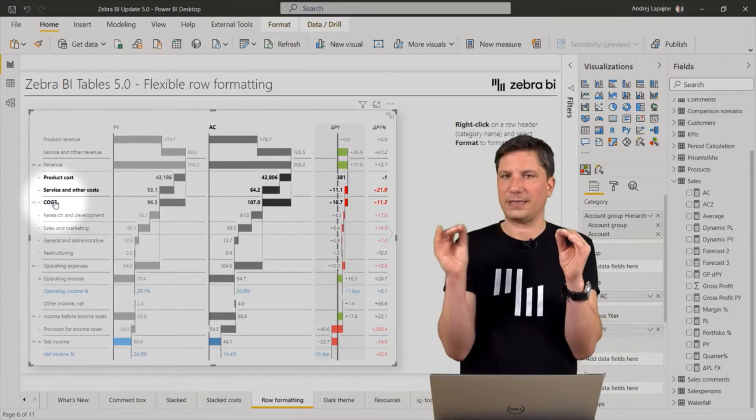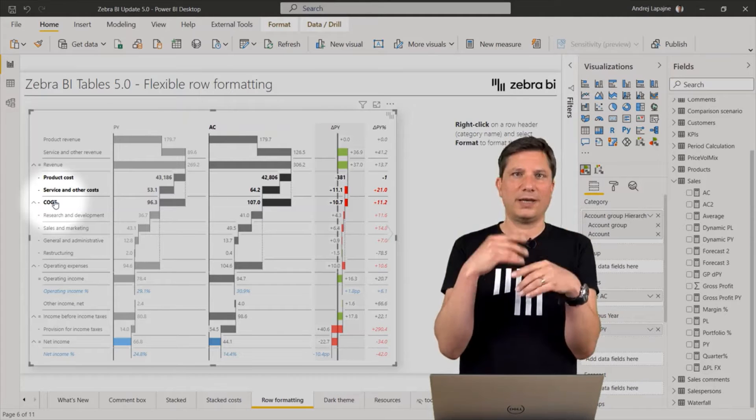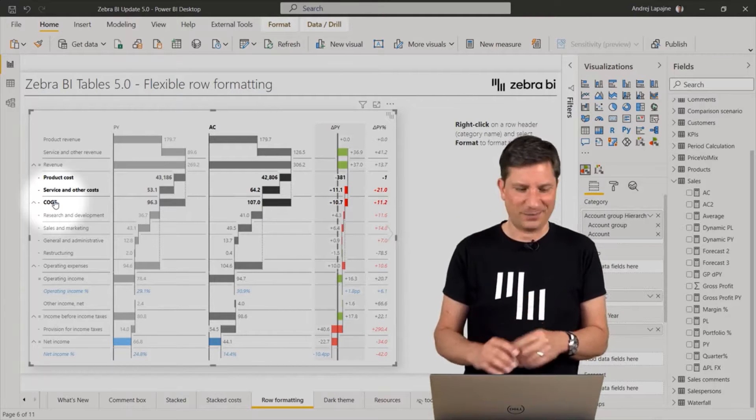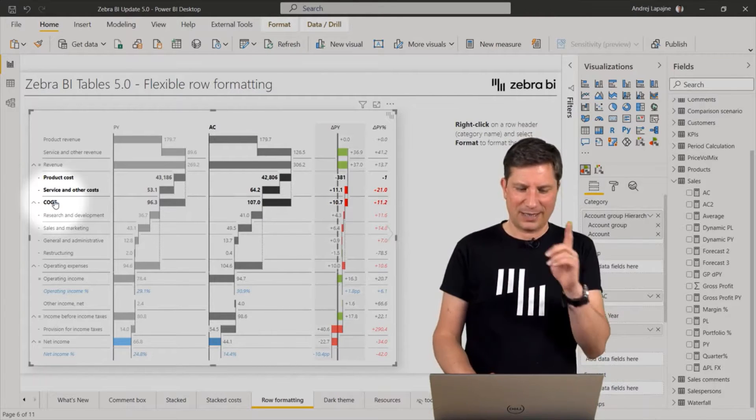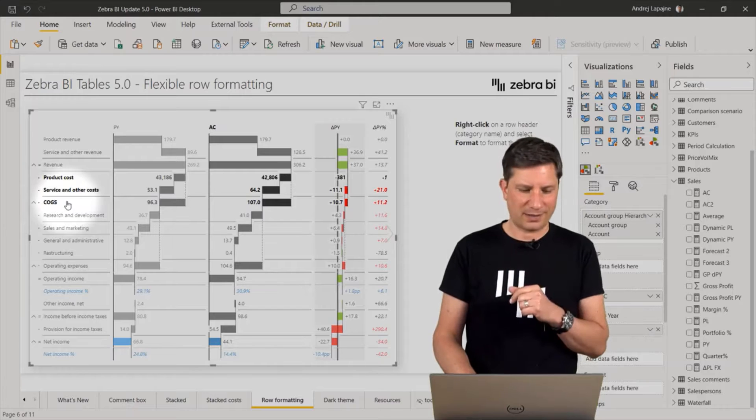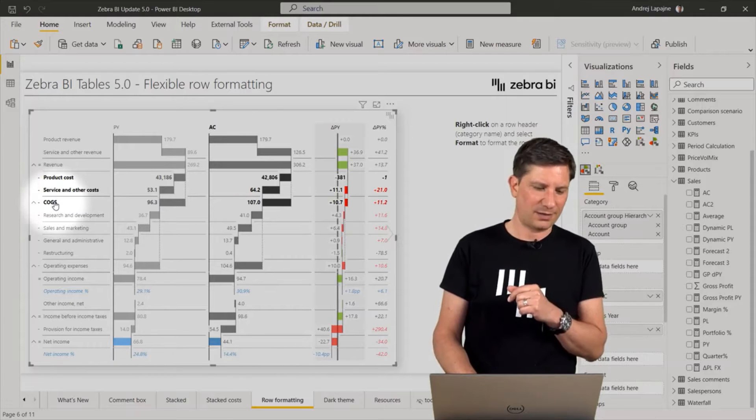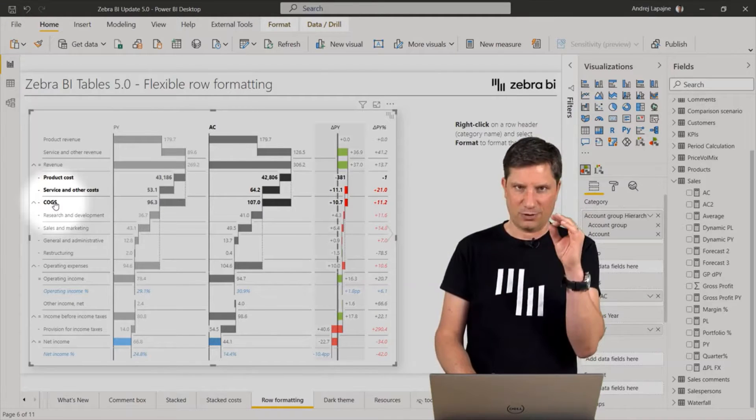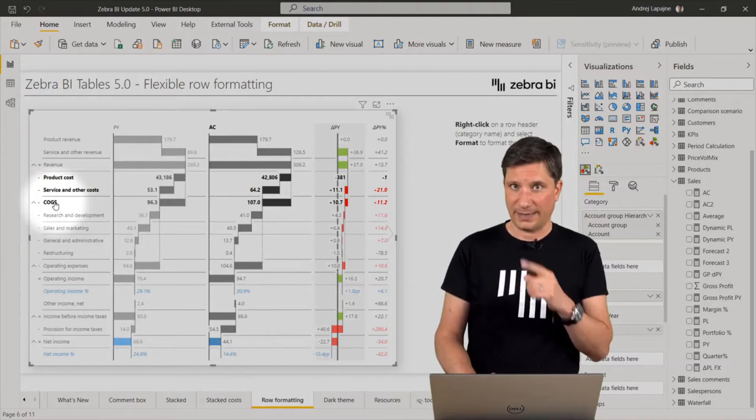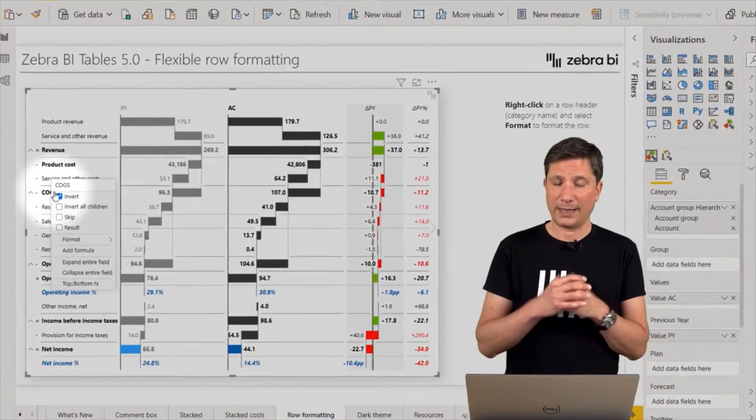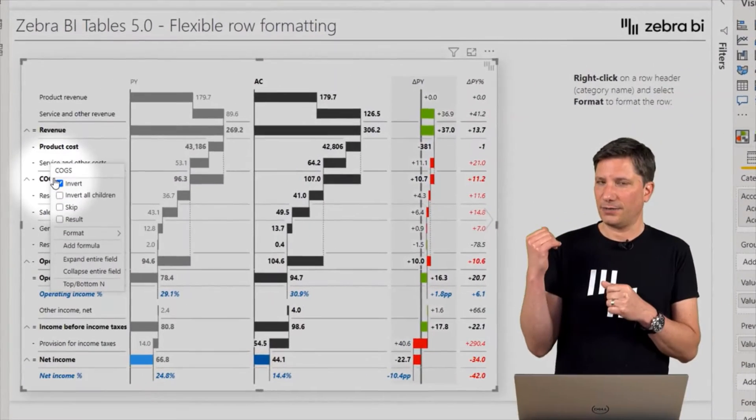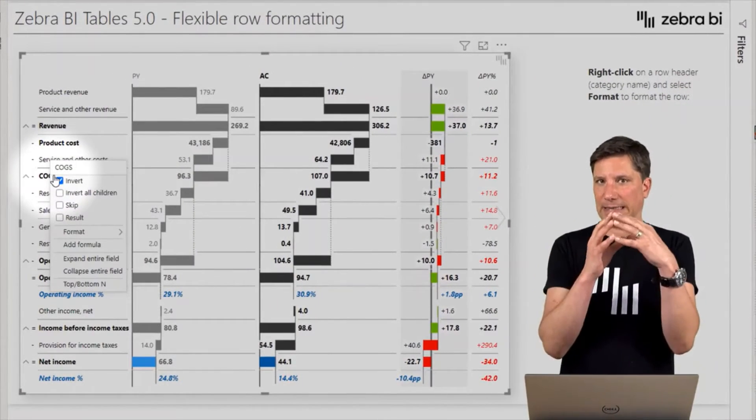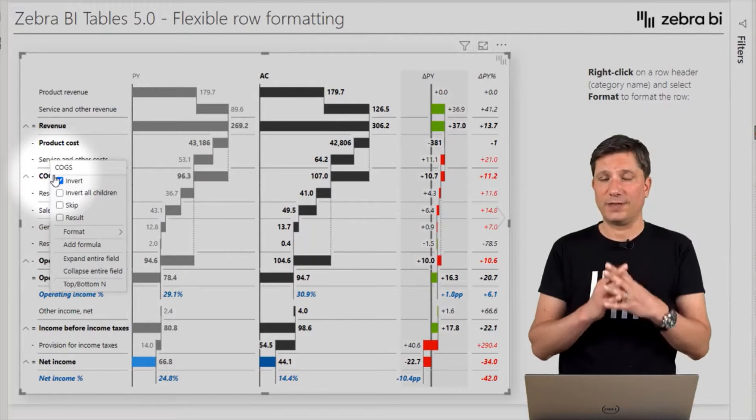So let's play around with it on the costs of goods sold row in my example here. I will right-click and notice that we actually have an improved design of the right-click menu here. It's a little bit nicer and it has a couple of new options.